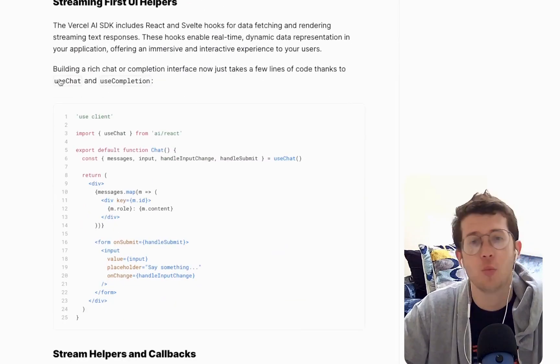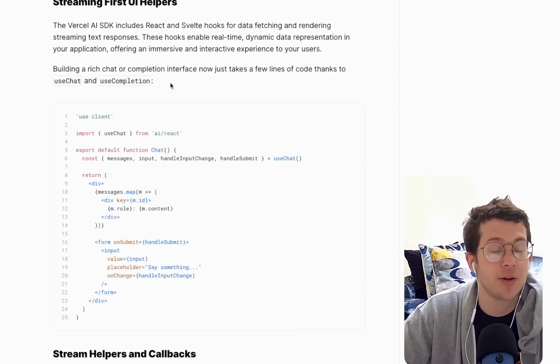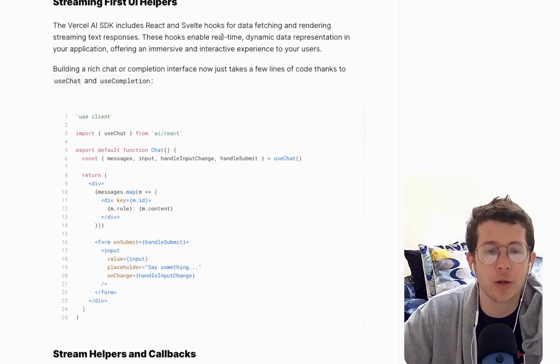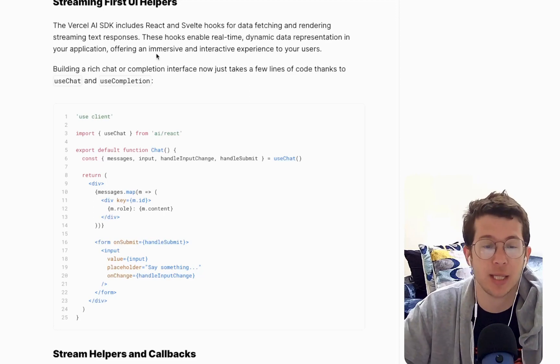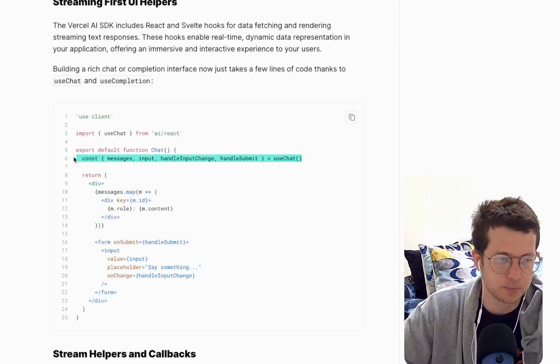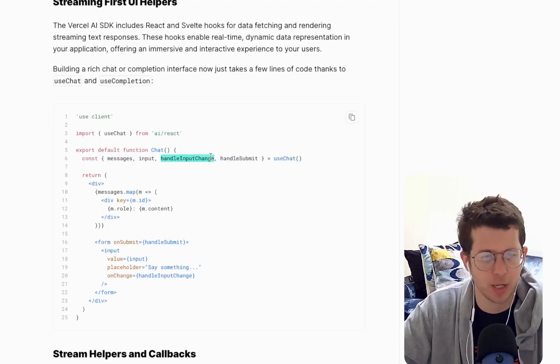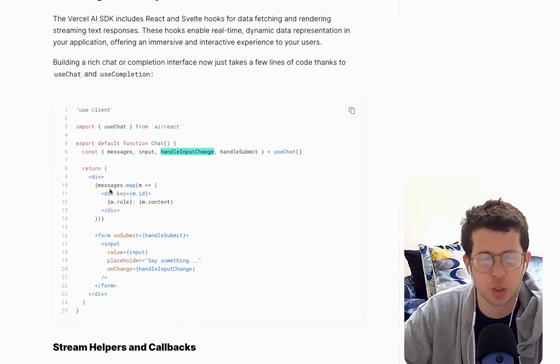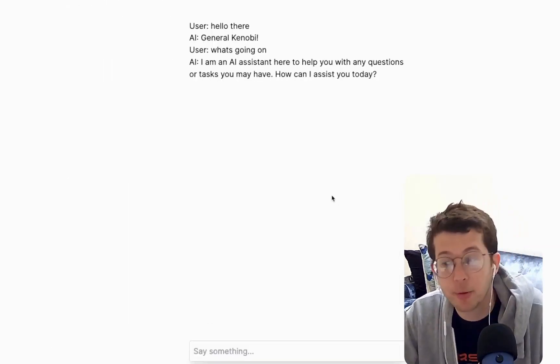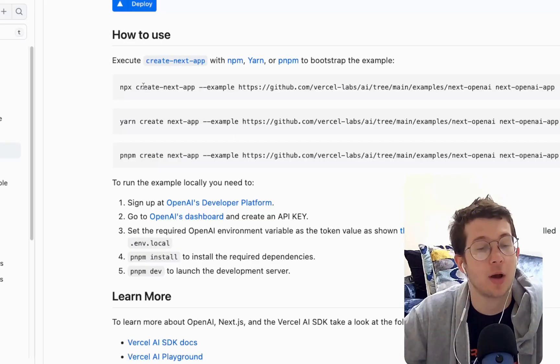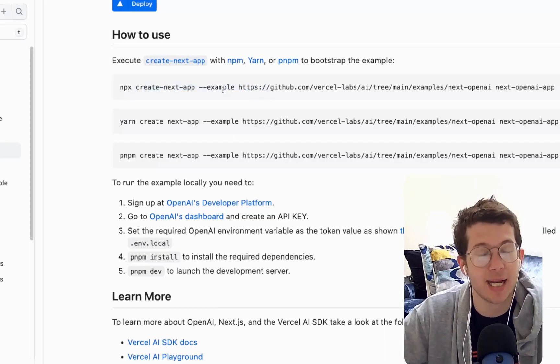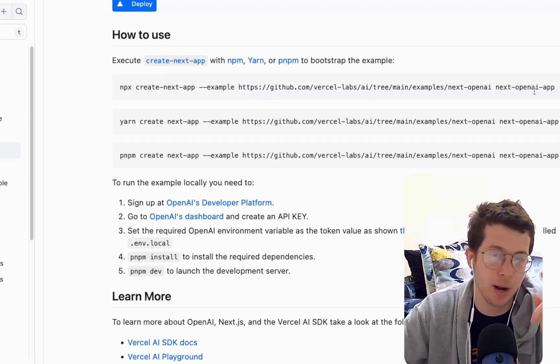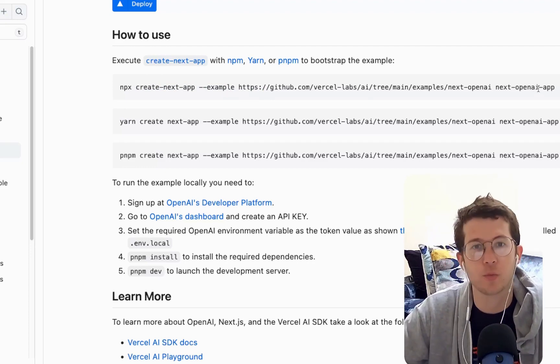And then, of course, we have to display it and they've given us these very cool hooks that enable real-time dynamic data representation in the app and they're very simple to use. So you'd use them like this in React and we're going to get into this when we do our own application and then just display the messages. And the app will end up looking something like this right out of the box. So I've gone ahead and run npx create next app, create their example app with OpenAI and open it up in VS Code. Let's go check that out.